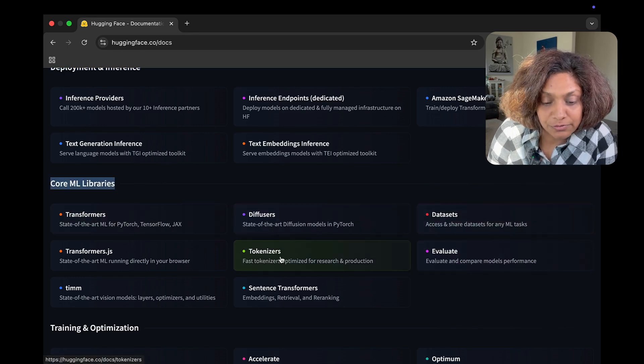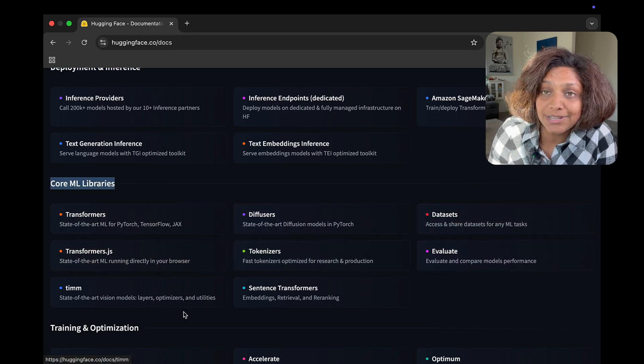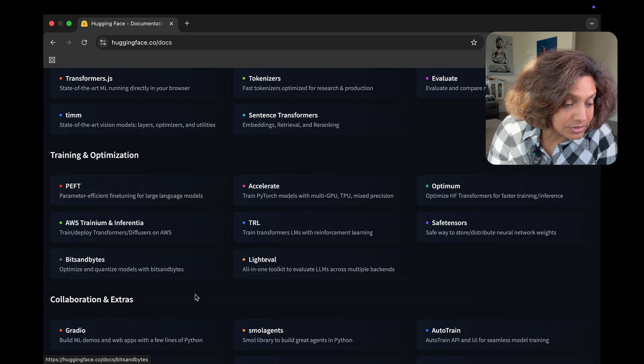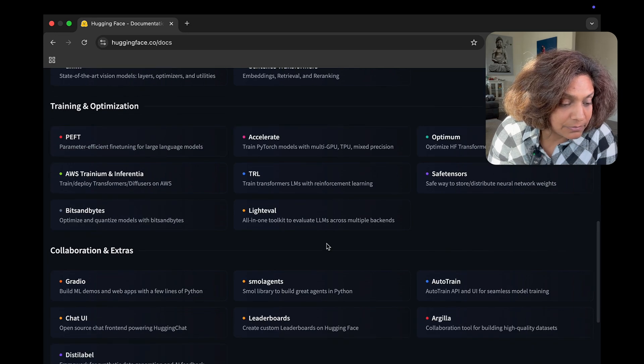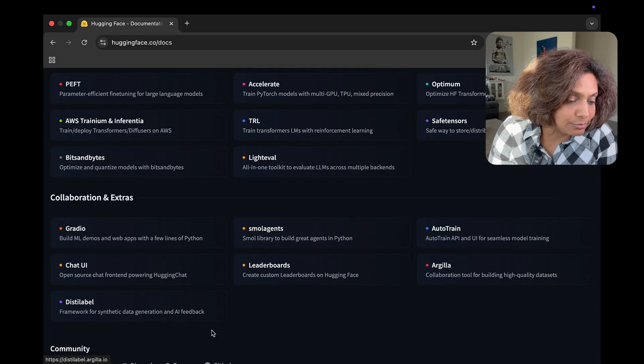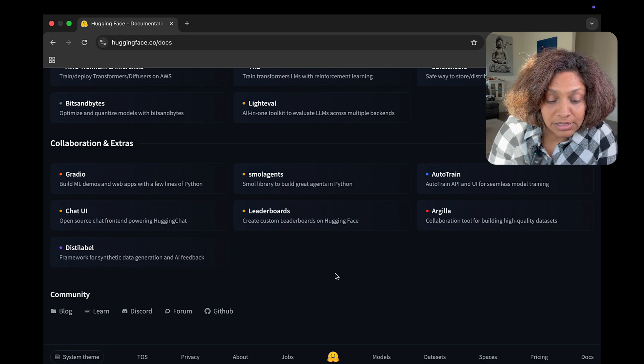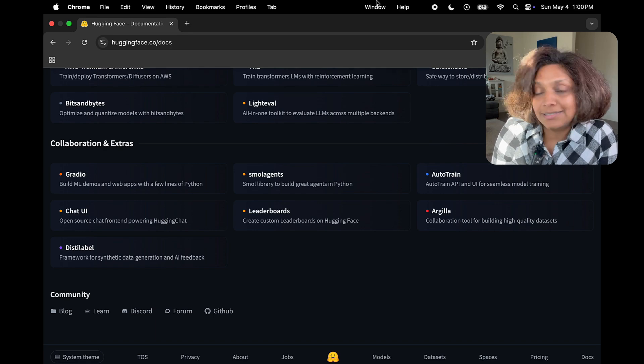Core ML libraries like the transformers, which is one of the very famous libraries. Diffusers, tokenizers, and a lot more like radio. And then the next thing, the last thing I want to talk to you about is the community section.